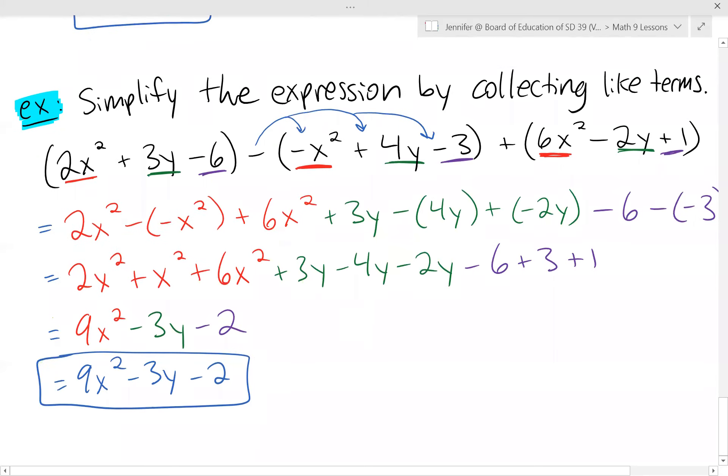So that is how we find like terms and combine like terms so that we can add and subtract polynomials.